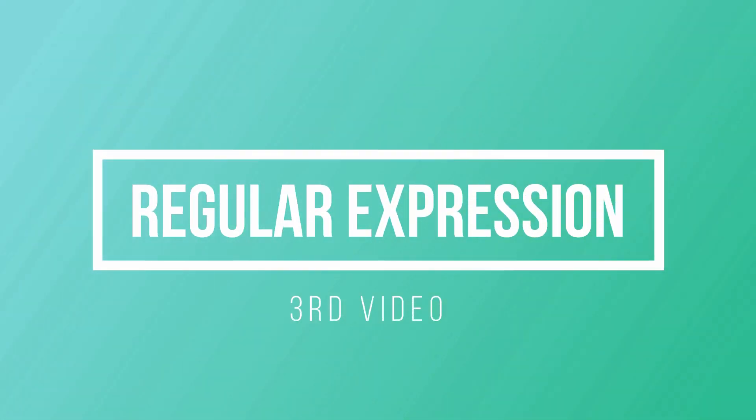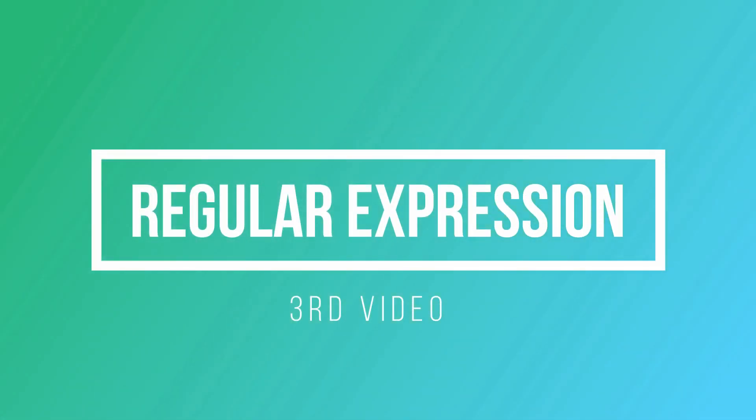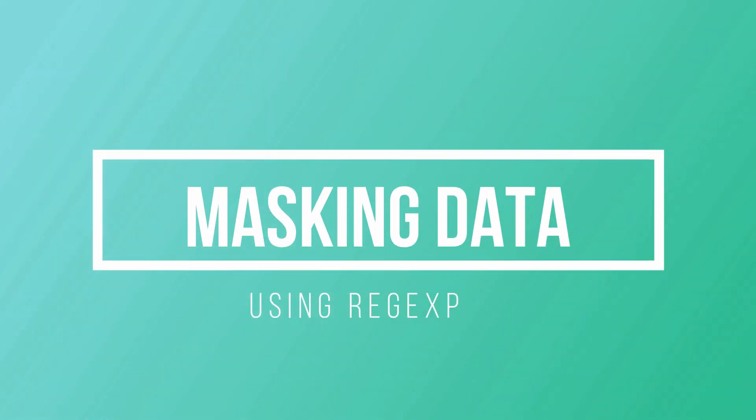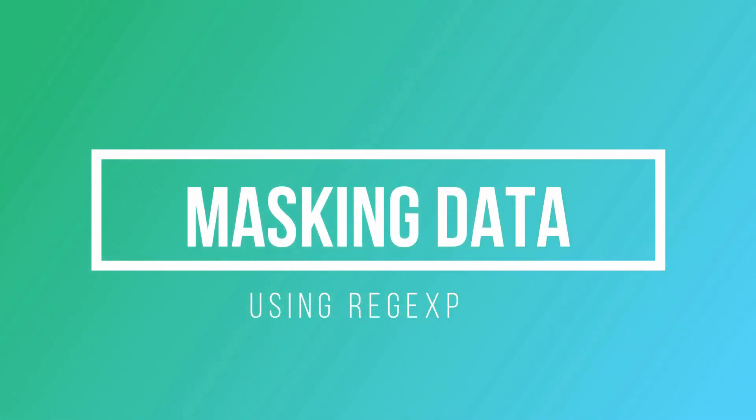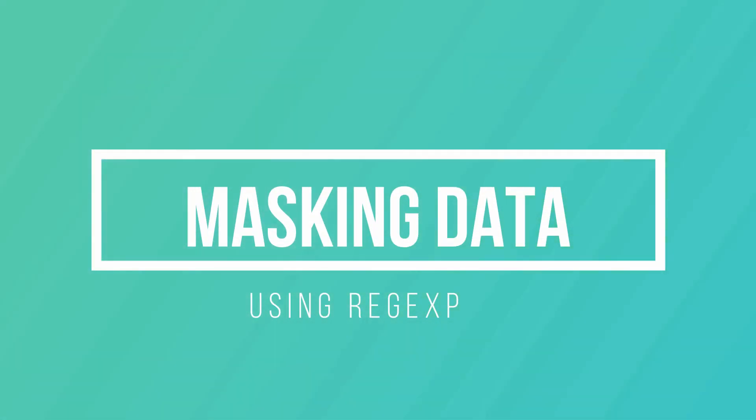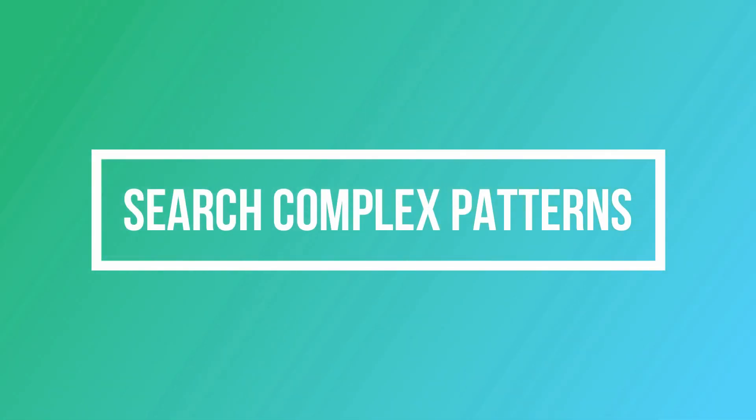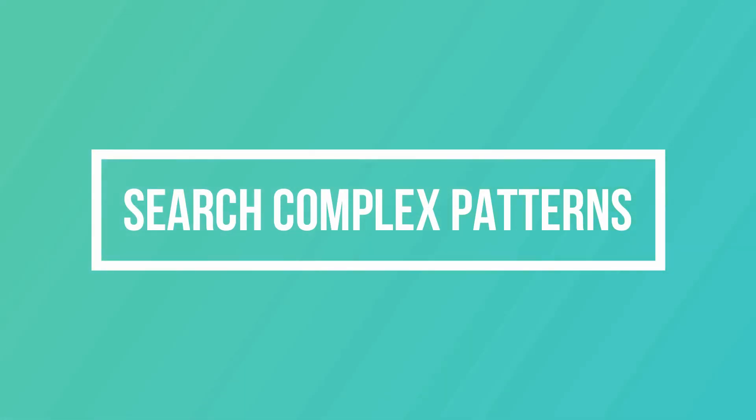This is the third video in the video series Regular Expression in Oracle. This is where we answer all the questions that were discussed in the first video. But before we jump to our first question, let's quickly understand the caret meta character.